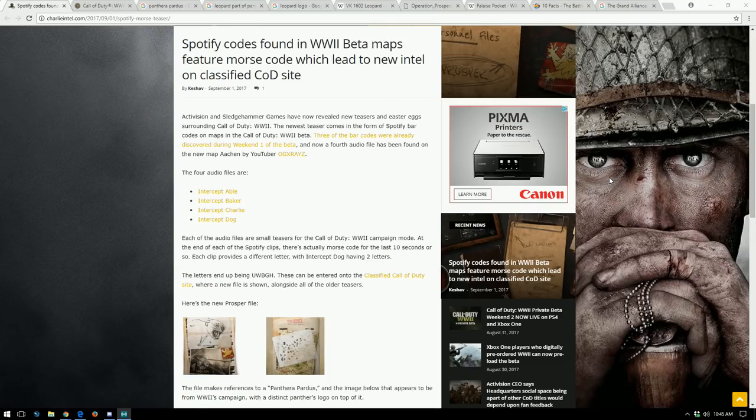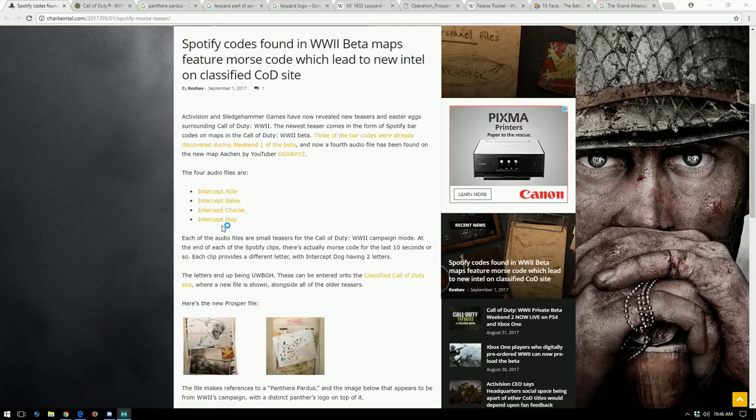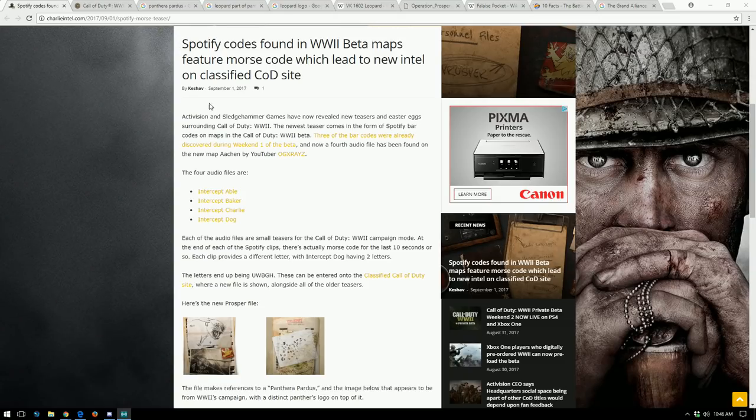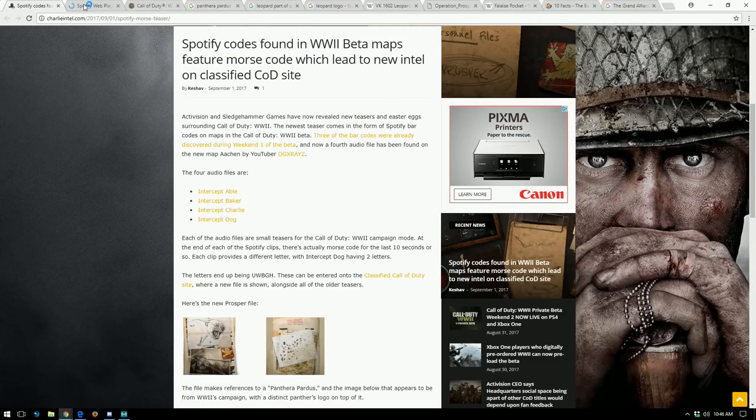They were on the maps, the three that were released last week, and they led to these audio files on Spotify. Then yesterday it looks like OG X-Rays found another one on Aachen. So we're just going to go through the audio files here. This is an article by Charlie Intel, so I'm going to link you in the description to that. But here is the interceptable audio file.